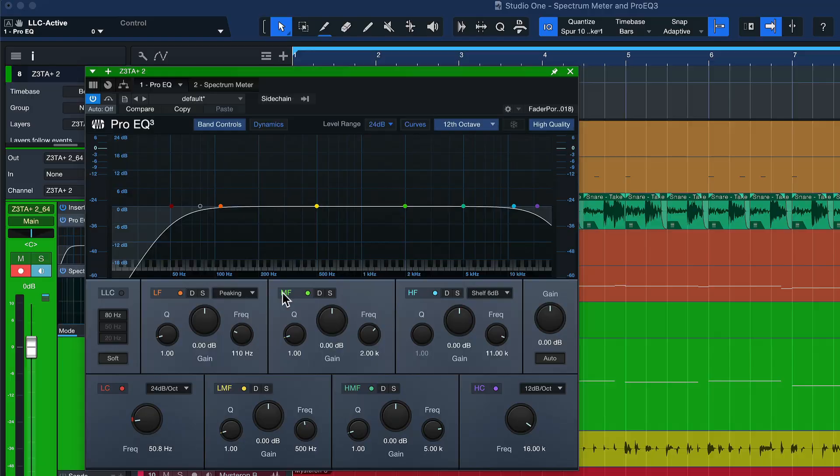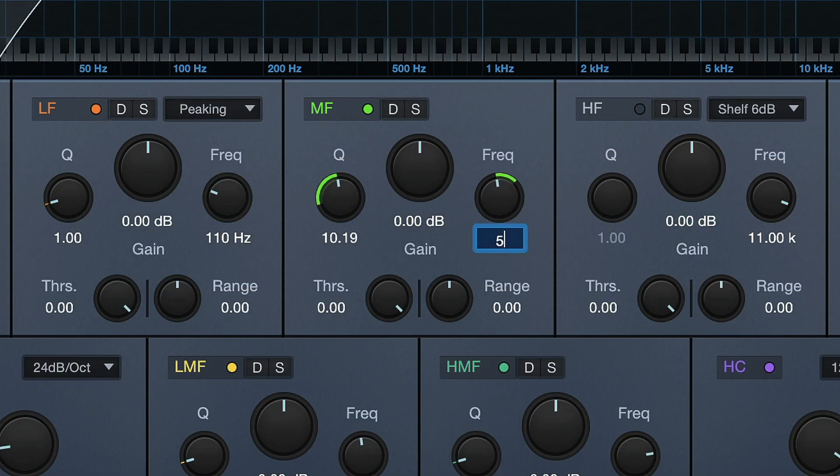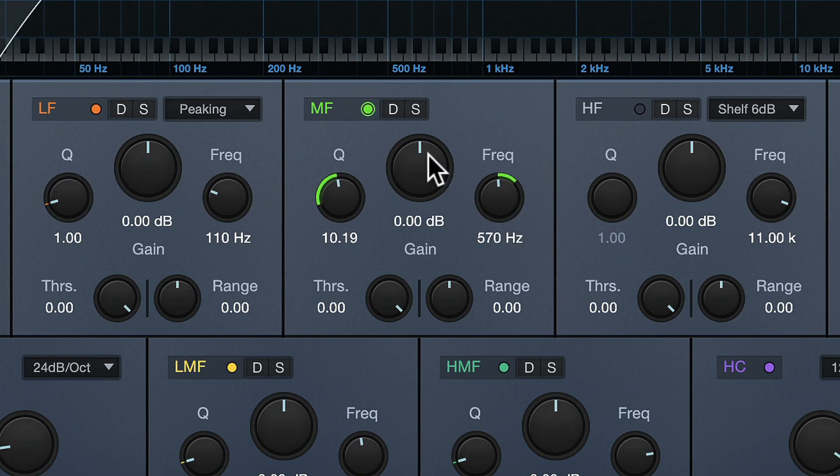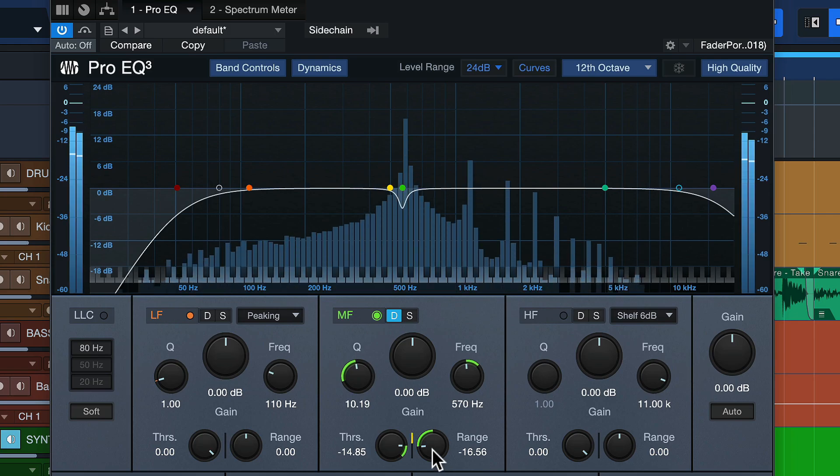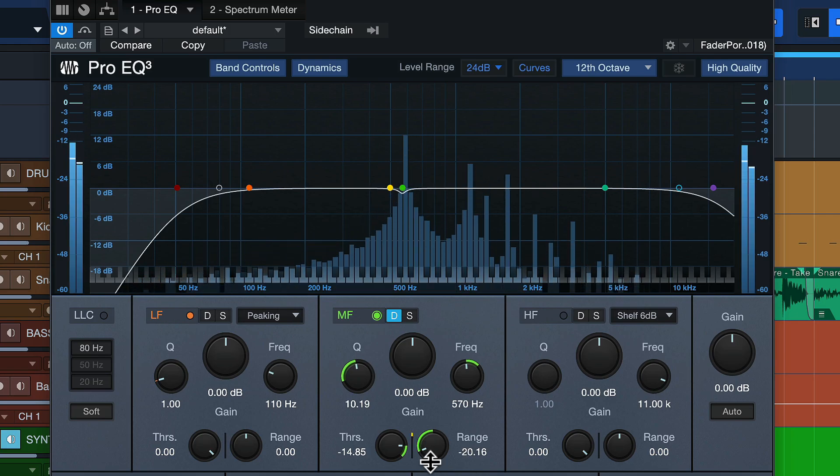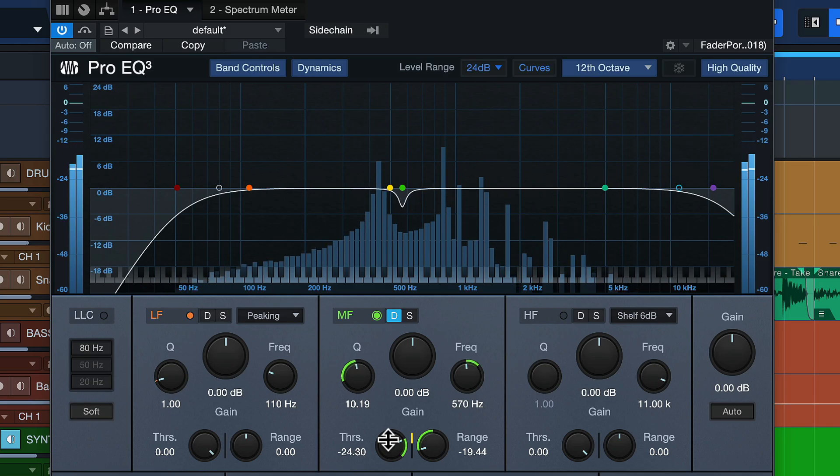So what can I do with this information? Well, I can now go to the mid-frequency band of ProEQ, for instance, and dial in 570, the exact frequency that Spectrum Meter was displaying to us. And now we click on Dynamic Mode. That is another piece of the puzzle because we don't want to attenuate that frequency all the time. We only want to interfere when it's necessary. And that's exactly what Dynamic Mode allows us to do.